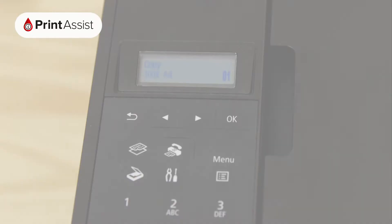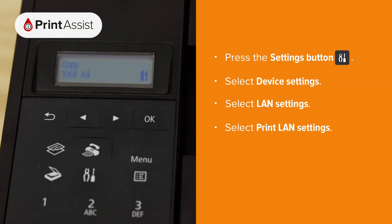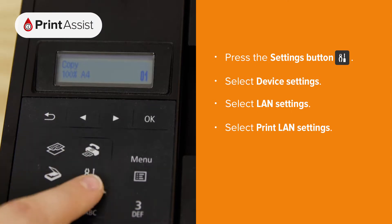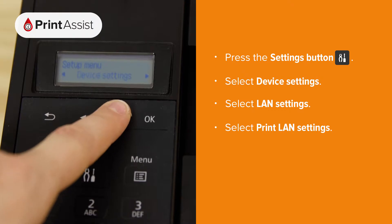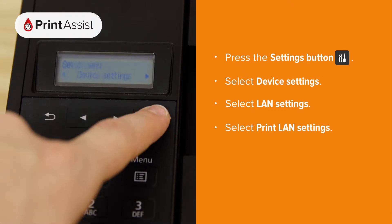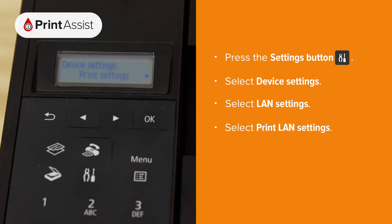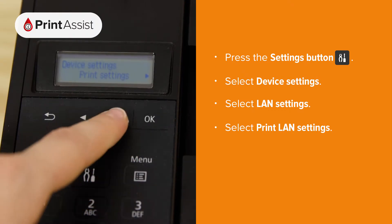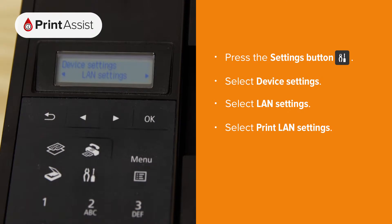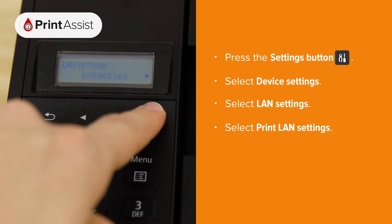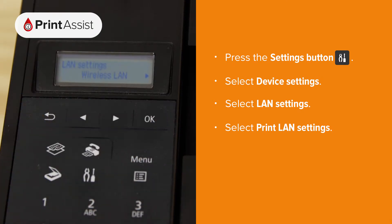First, press the settings button which has a picture of some pliers and a screwdriver on it. Using the arrows, navigate to device settings, then press OK. Next go to LAN settings and then print LAN settings.